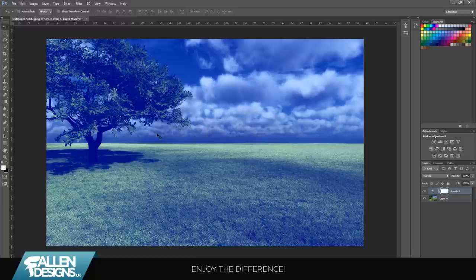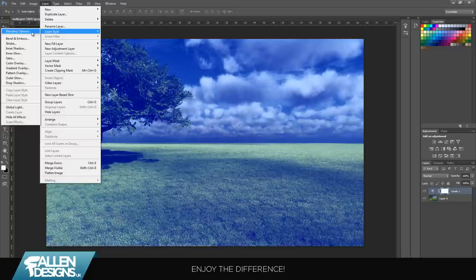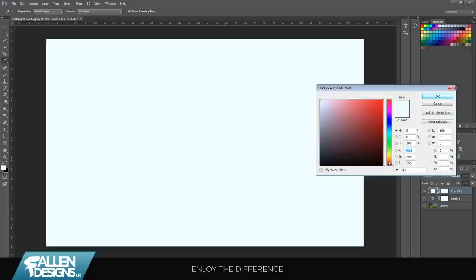You can close that. Again, click this icon. This time go to layer, new fill layer, and go to solid color. Just click OK on that. When it comes up, you're going to try and get a light tan sort of color, something around